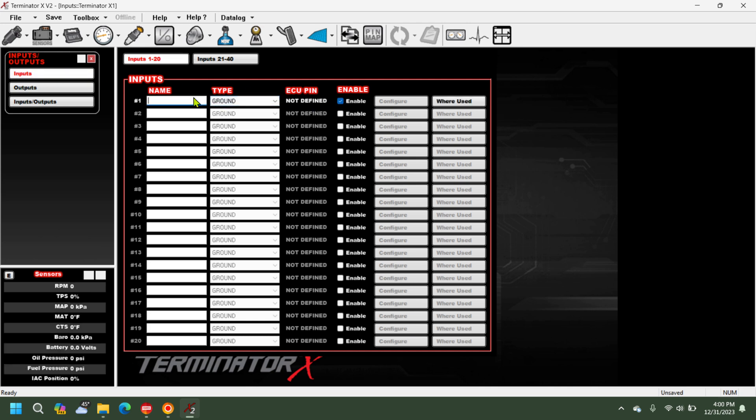Verify that you're on inputs and we'll enable our first input. Name it G meter. The type is going to be CAN.